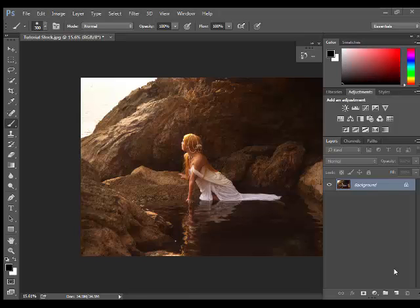First we have to pick up the photo that we want to transform. I picked this image. If you want to use the same image, I provide the link in the description.